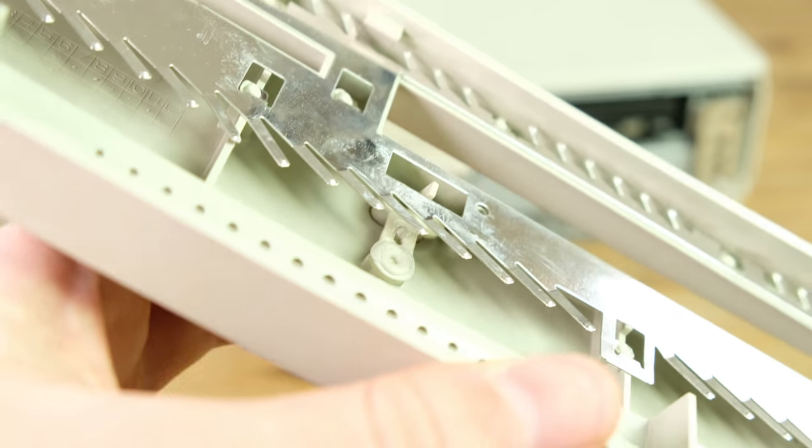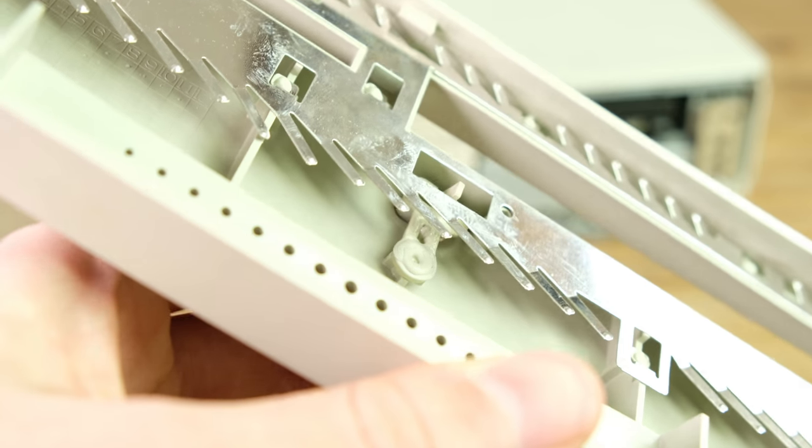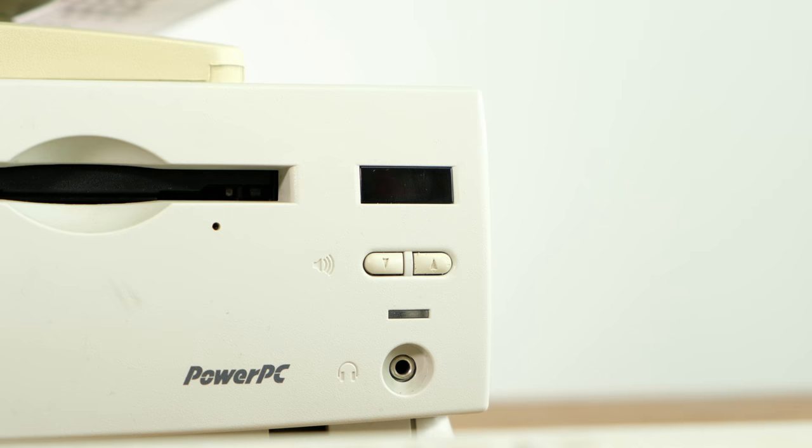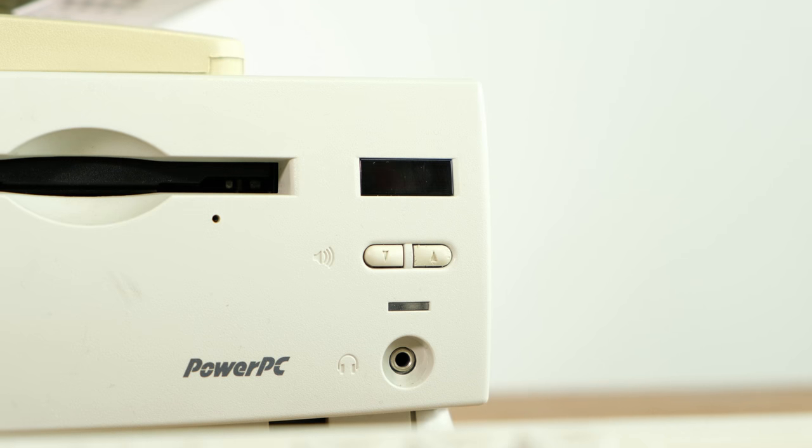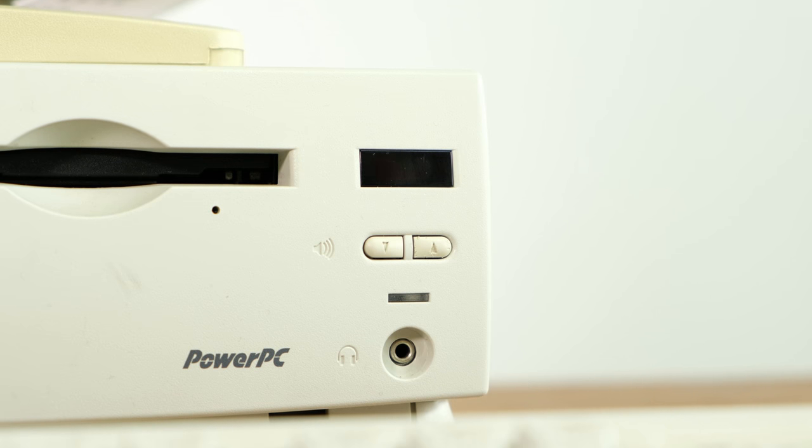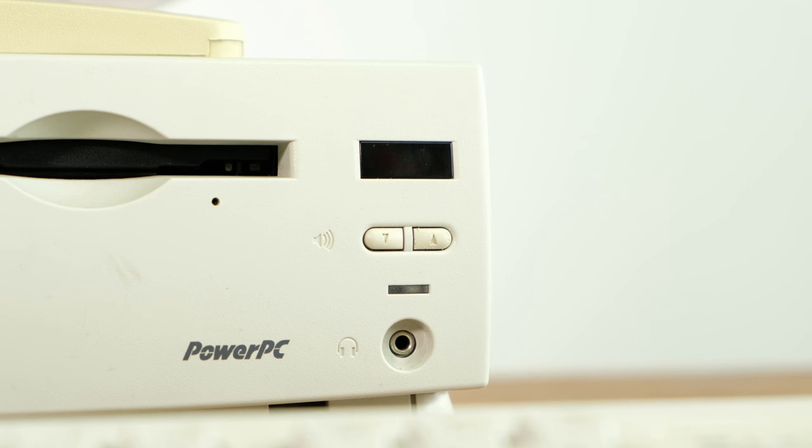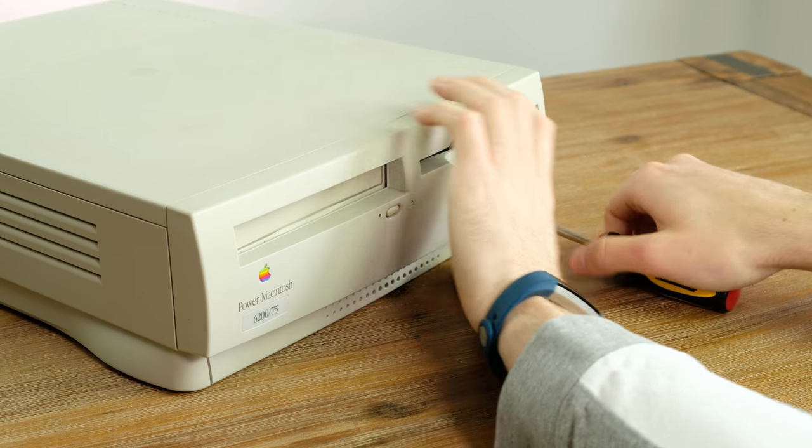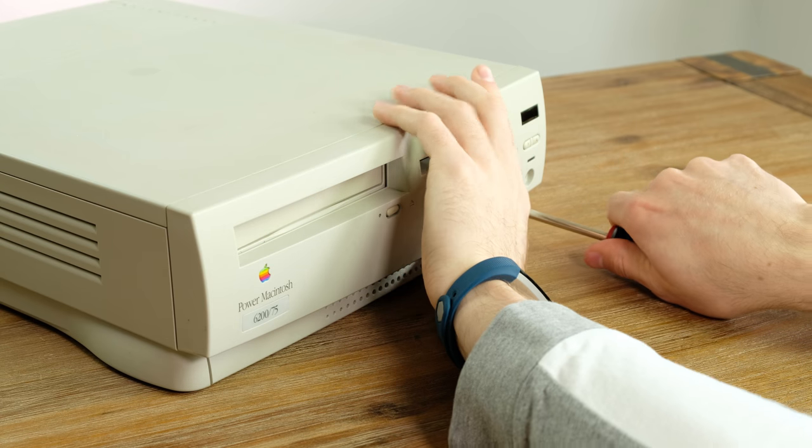A lot of Apple desktops of this vintage have very brittle plastics, so I had to re-glue the CD eject and volume buttons back in place. Definitely be extra careful when handling these machines.